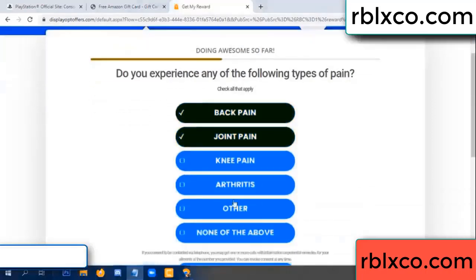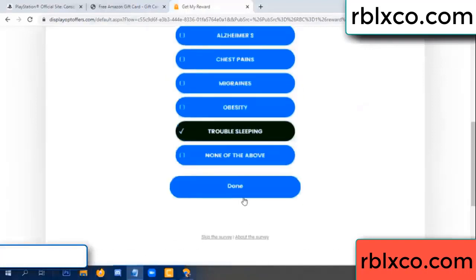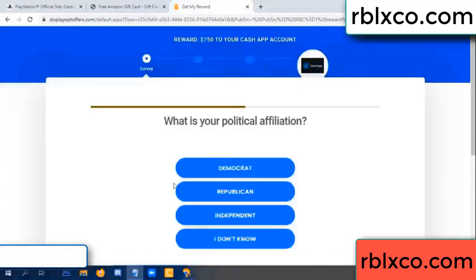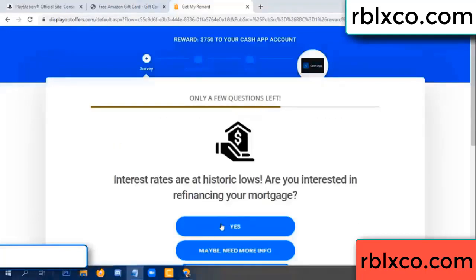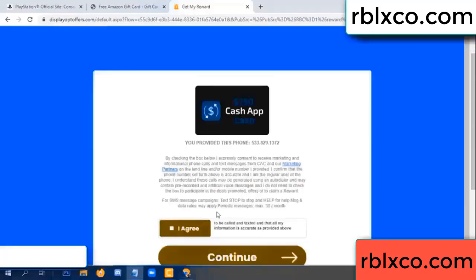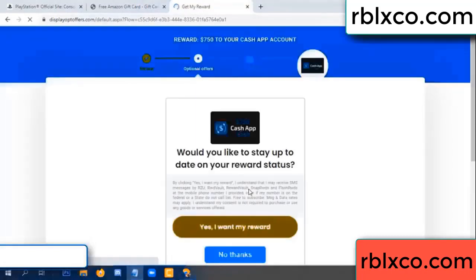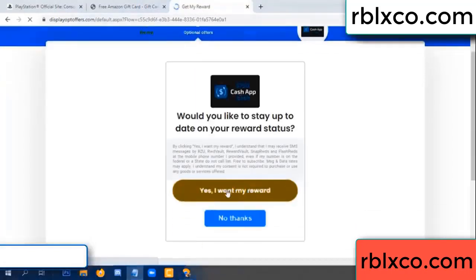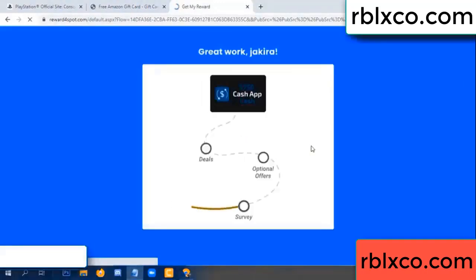Analytics, back pain join — when this done. Done, yes. Just yes, click I agree, continue. Yes, I got my reward. Yes, I got my reward. Just survey done.